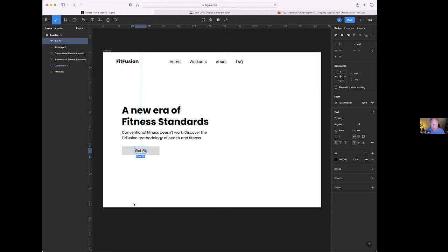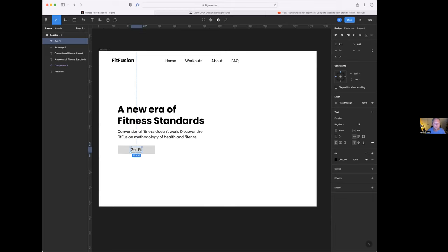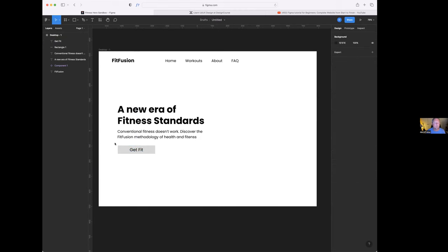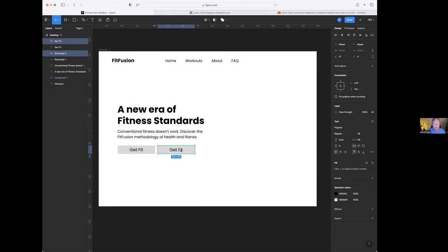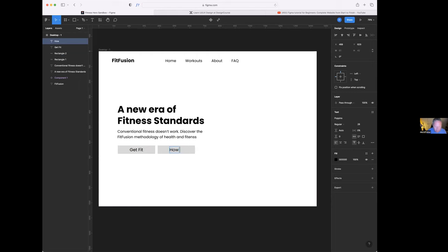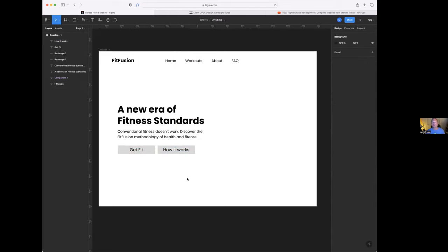Now let's build a couple of buttons. I'll use the rectangle tool and draw a rectangle, then add text inside it. I'll auto-width that and get it centered. We've got something that looks like a button. Let's copy it using the Option key and drag - this second button will say 'How it works.' I'll center that up as well. So we're starting to look like a hero section, a rather bland hero section, but we've got a hero section going.